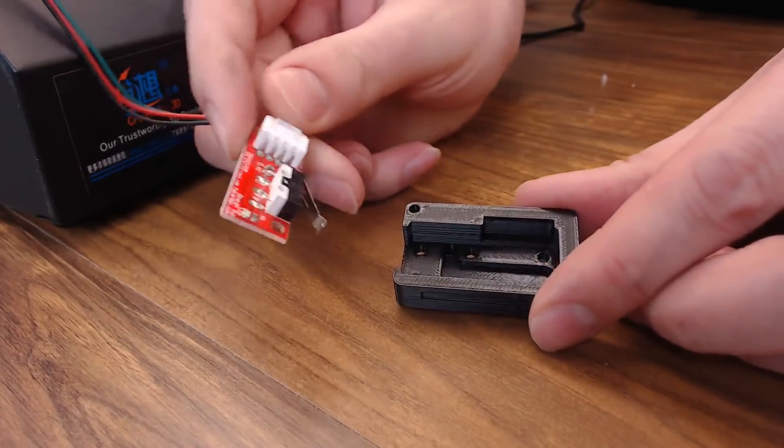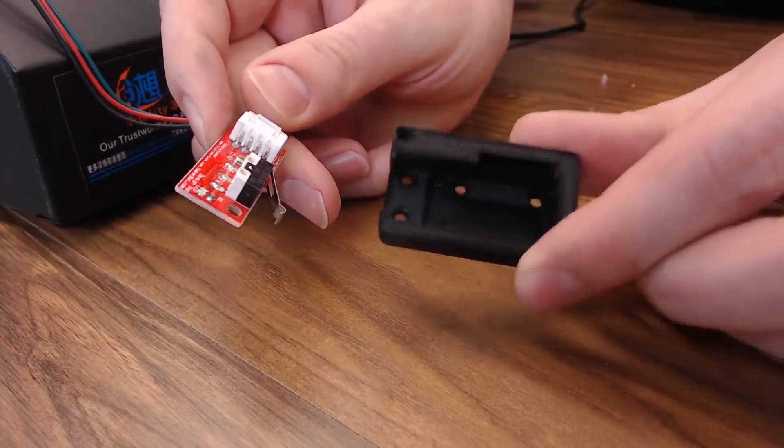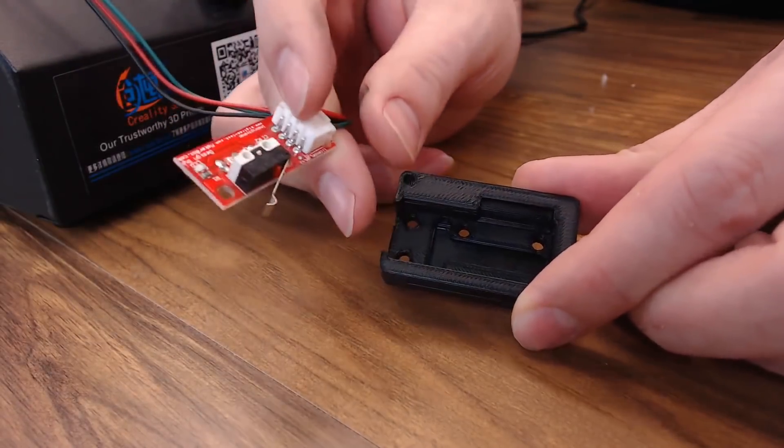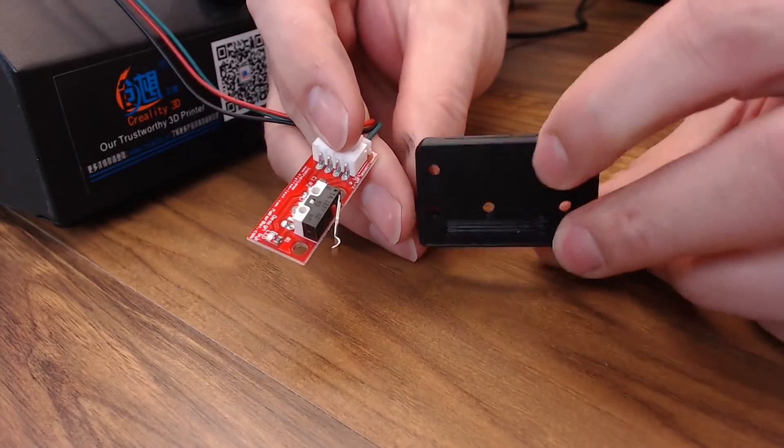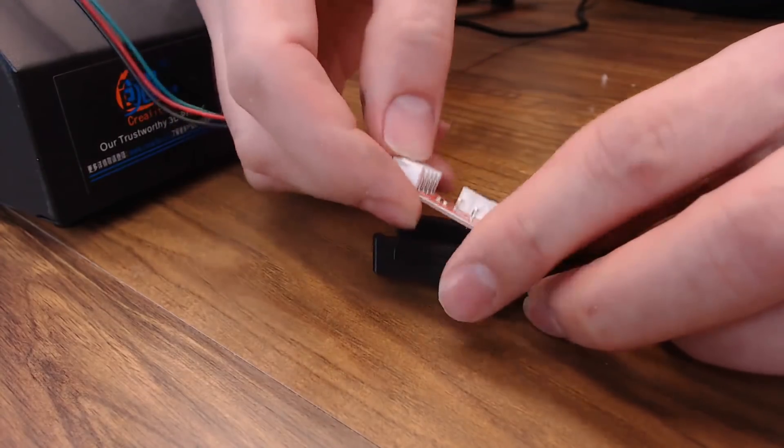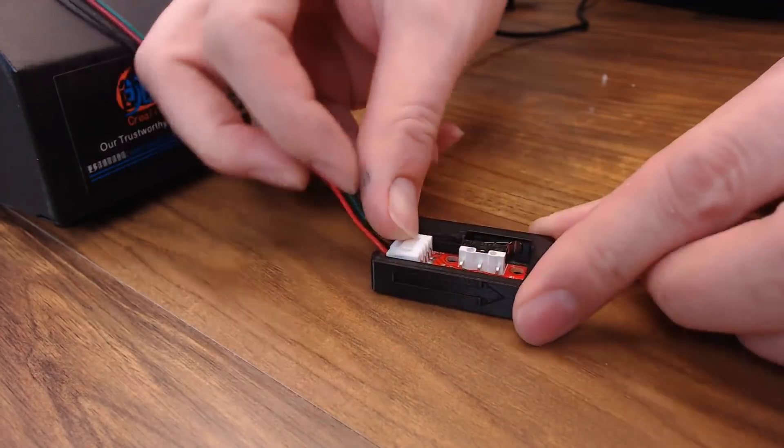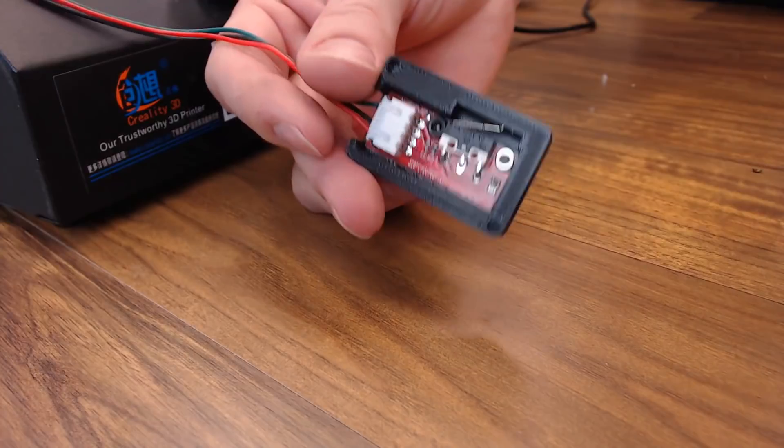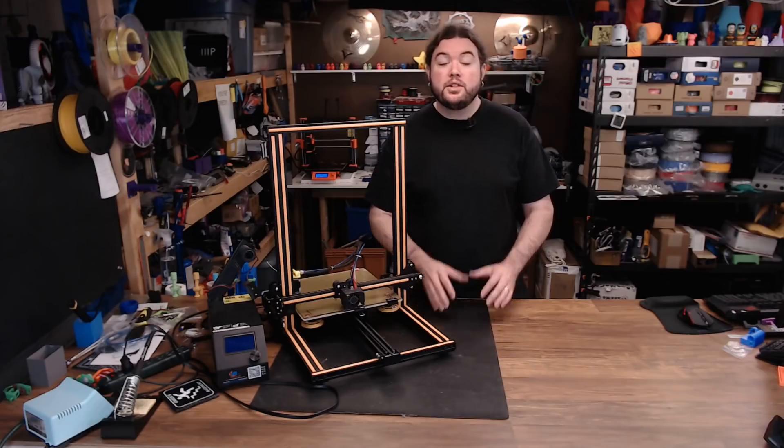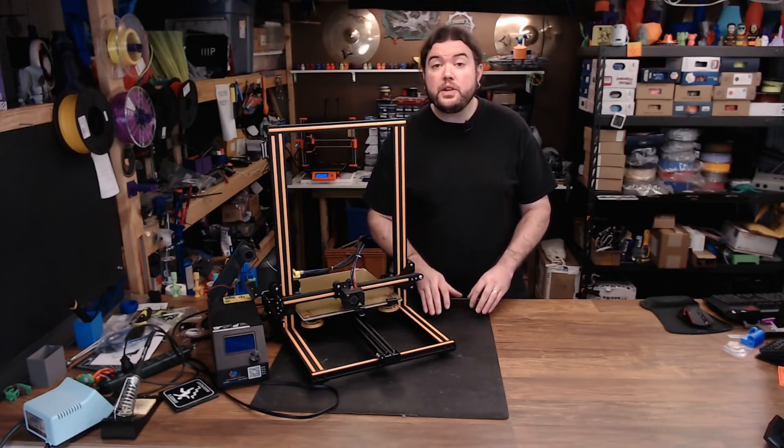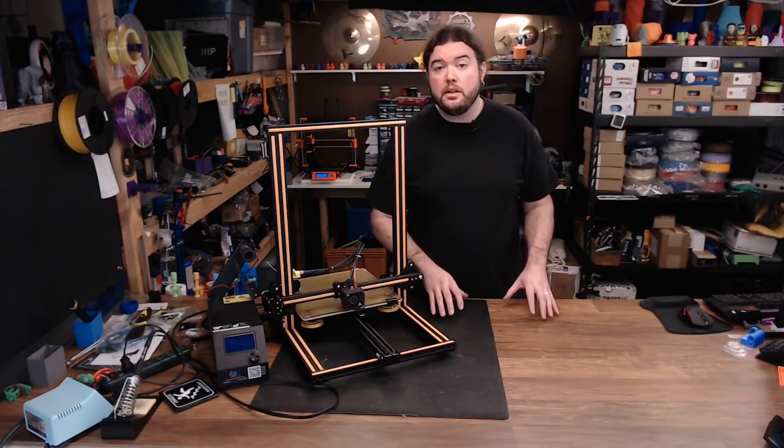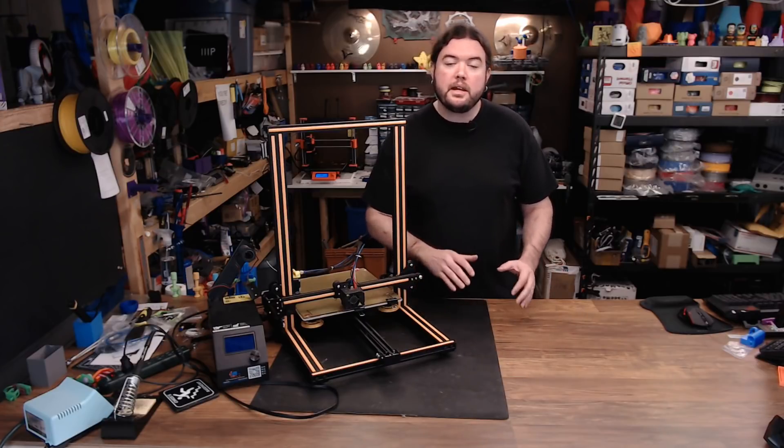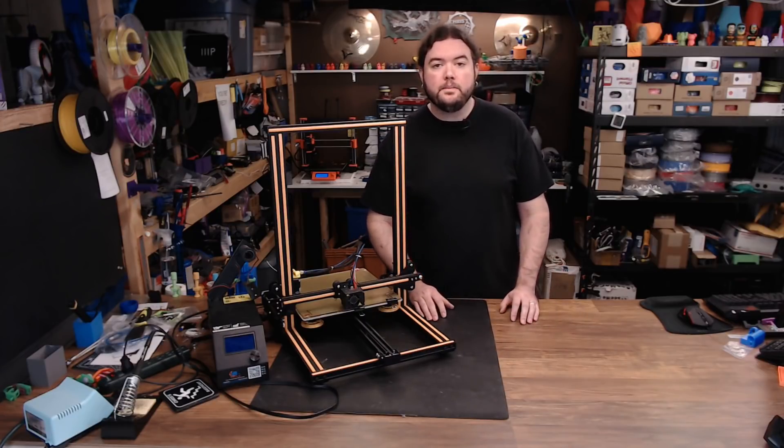Now, we can install our end stop switch in this 3D printed case that I like from Thingiverse. I'm just going to use a couple of M3 screws and some nuts on the back. There's the whole thing put together. The hardware is all done, but there are a few things that we need to configure inside Marlin to make all this work. Let's head over to the computer and get that done now.